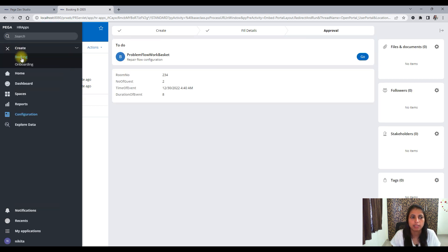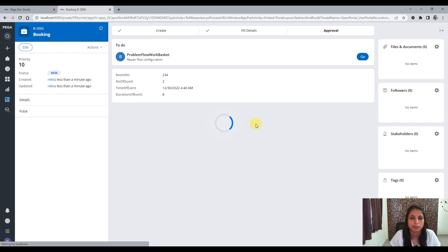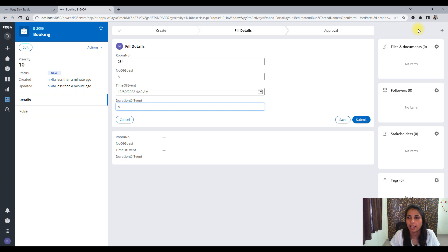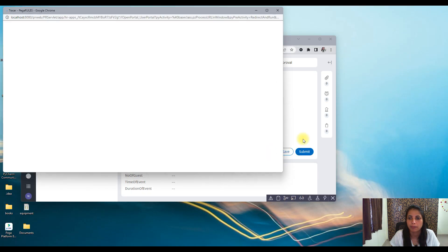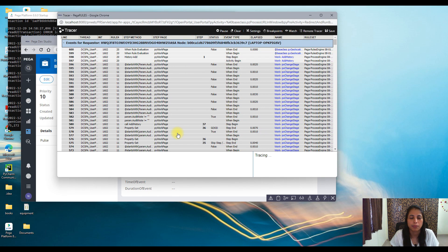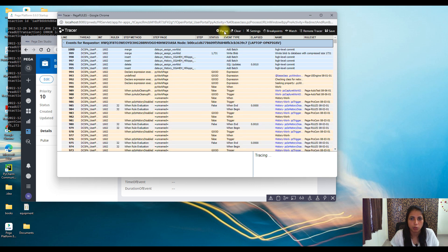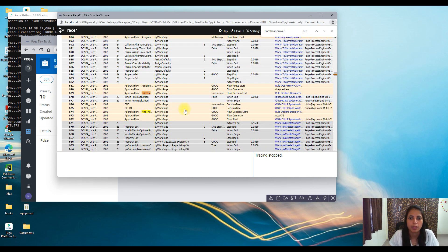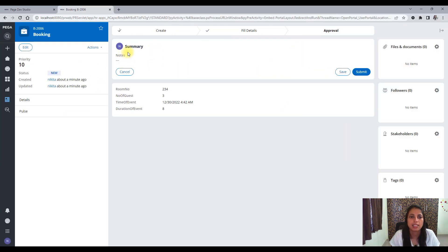Now let's check again. Let's create a new case, give the values for time of the event and duration of the event, and trace. Let me pause and find the decision tree. The decision tree is here. Did I get the problem flow work basket? No — you can see the summary is coming correctly now, because we have put the correct assignment and connected it properly.